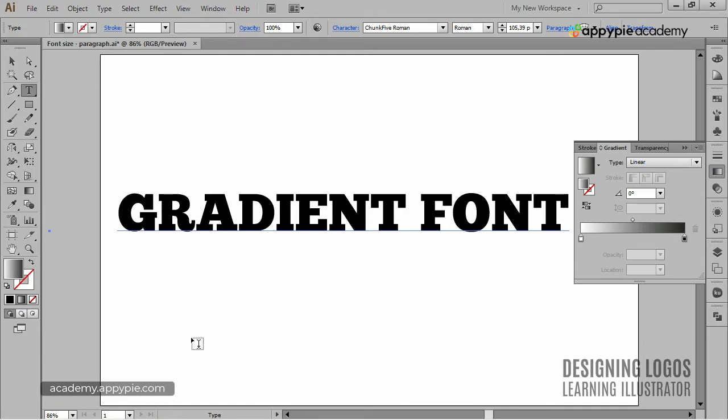Illustrator, at least up until CS6, doesn't allow applying gradient to live font. Well, not in this way at least.